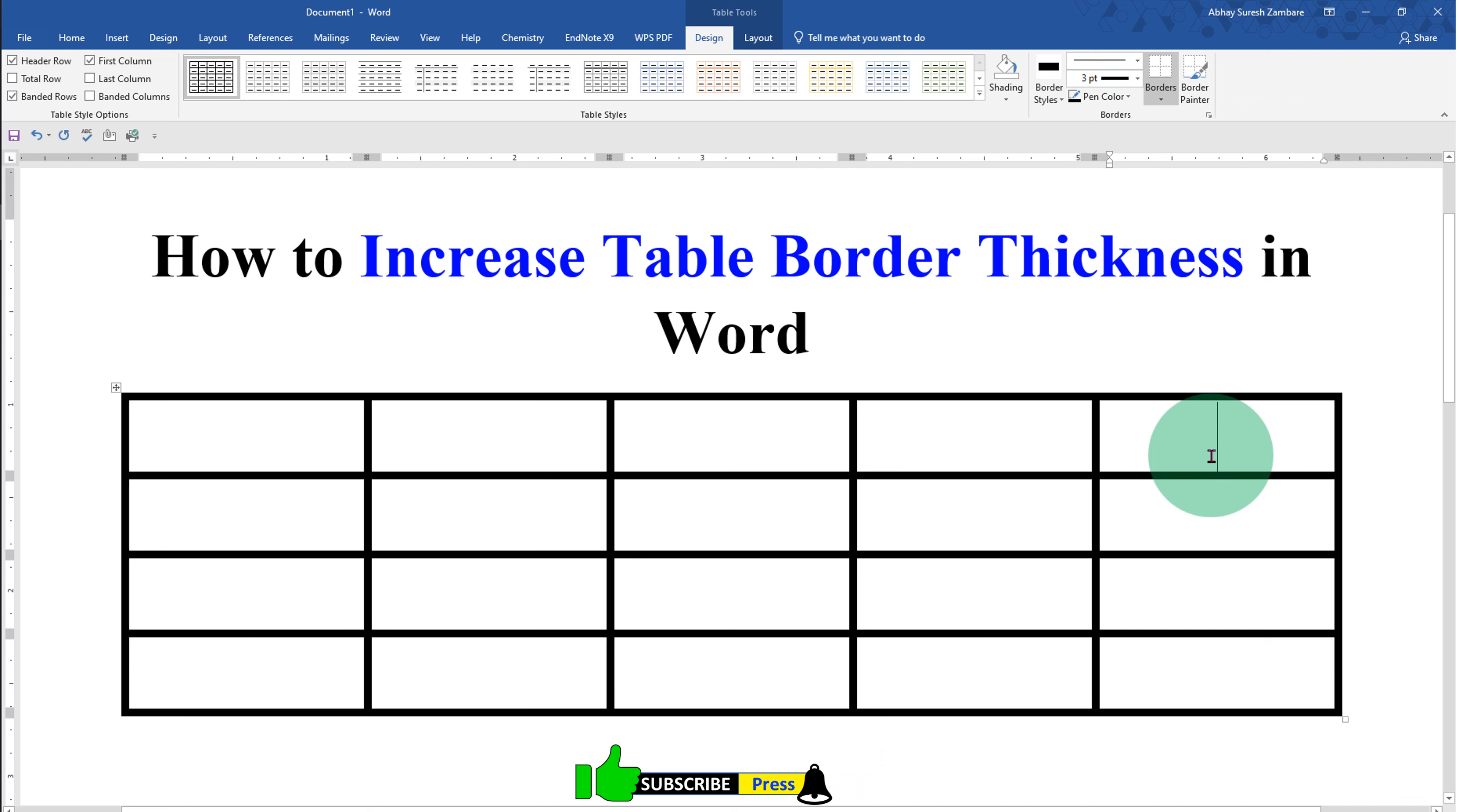Now check out this video that will show you how to change table border color in Word document. Click on that like button. Subscribe and press the bell icon. If you want to learn more tips and tricks quickly like this. Thank you.